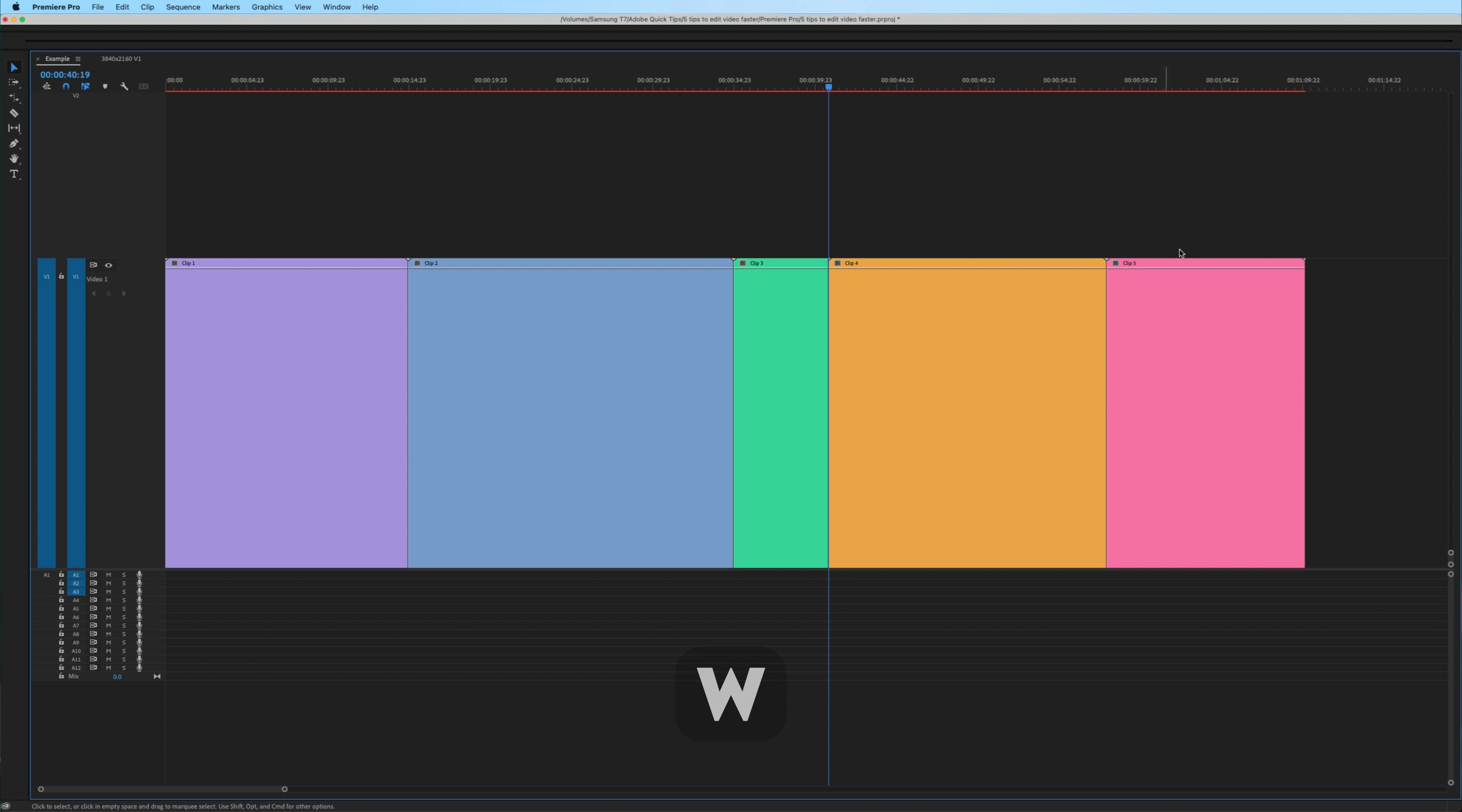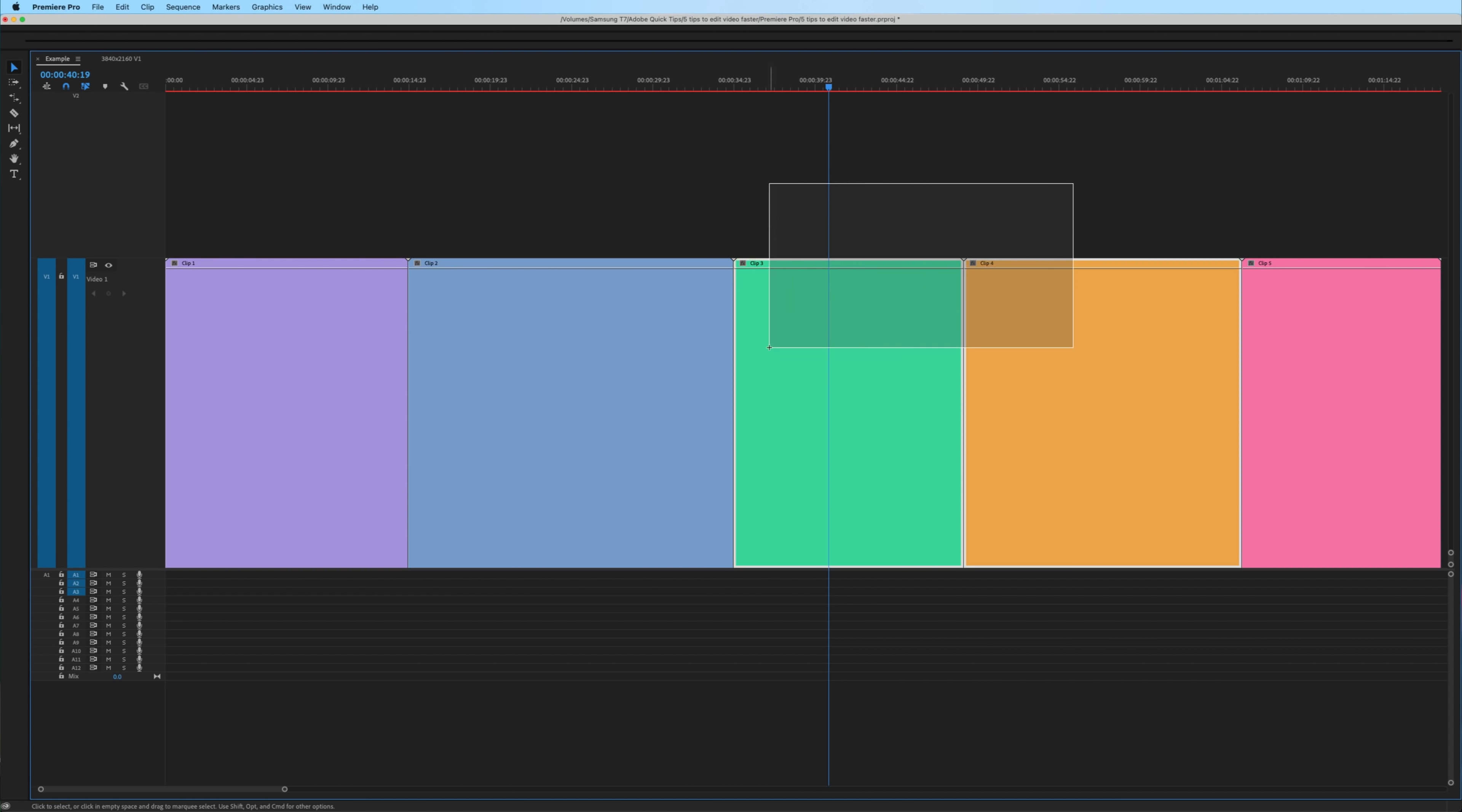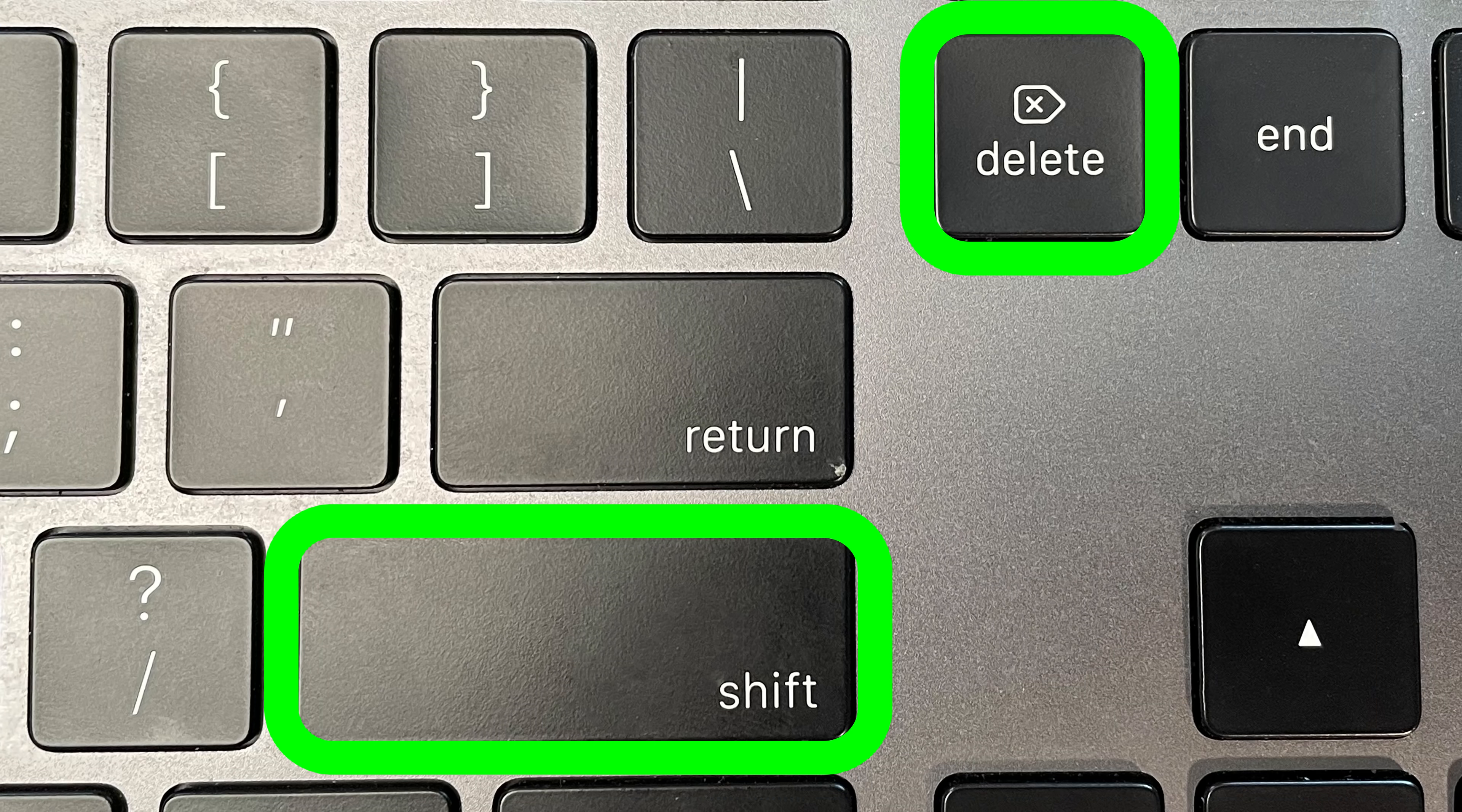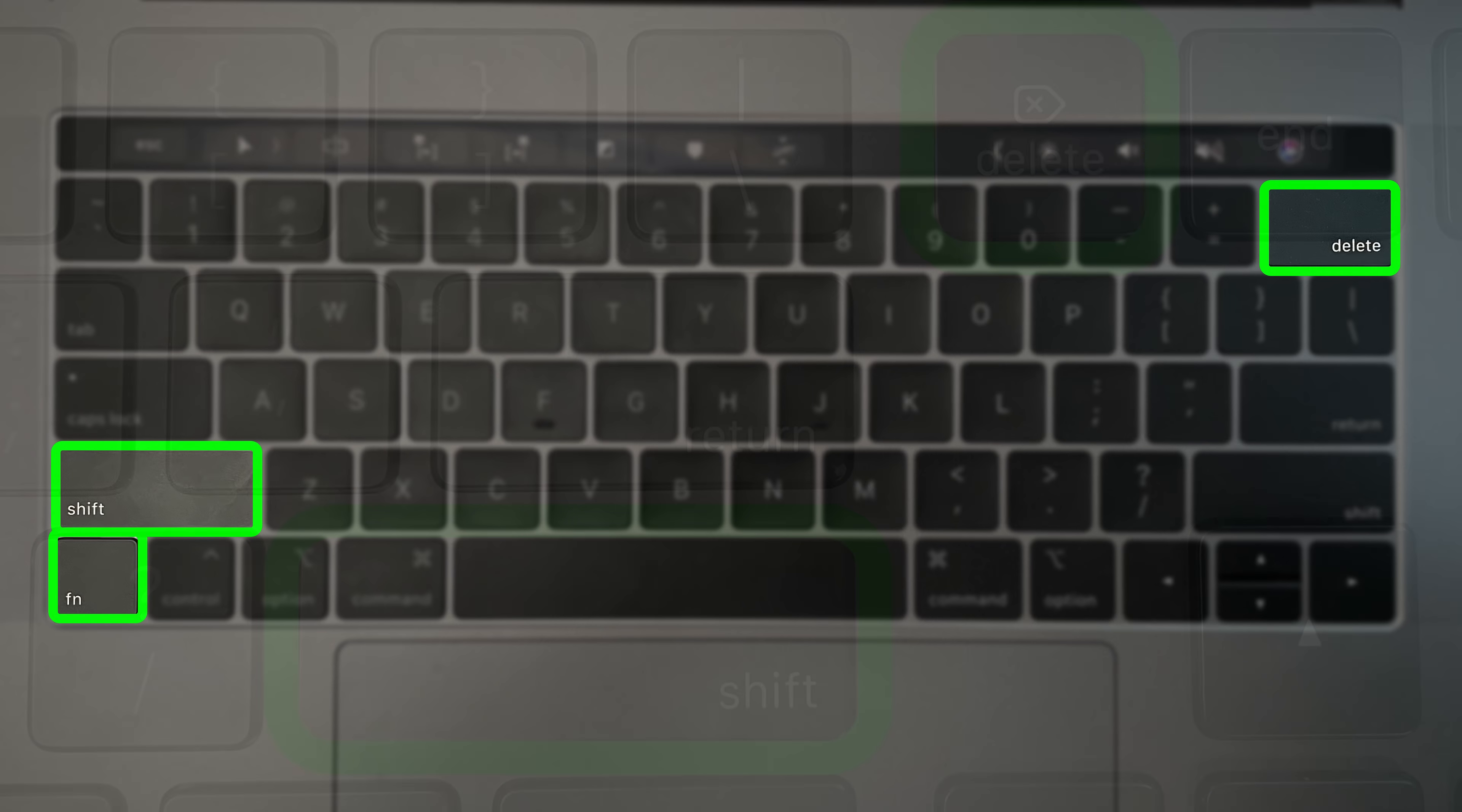Alternatively, if you want to edit from the playhead to the next edit point, hit W and that will delete the section and shift the trailing clips accordingly. To ripple delete an entire highlighted section, hit shift forward delete.